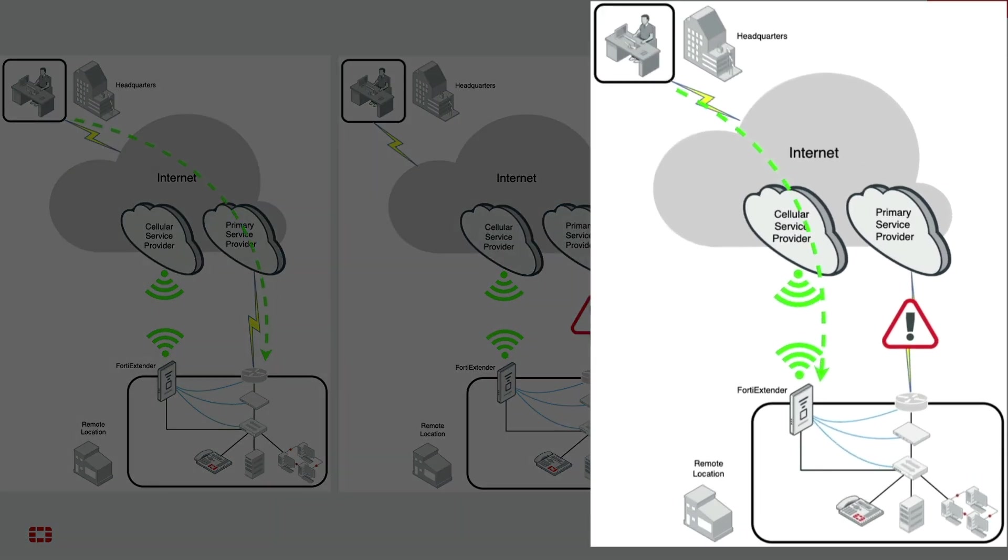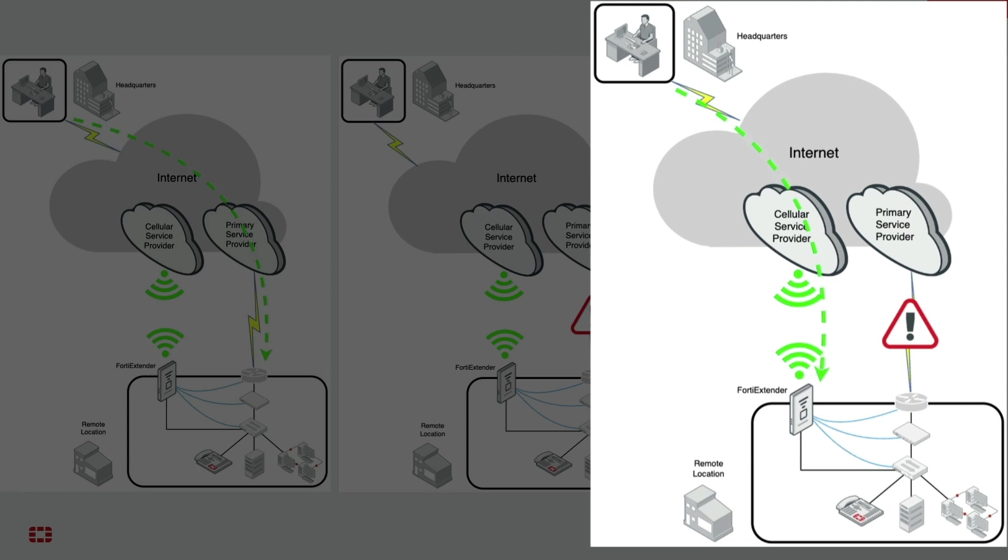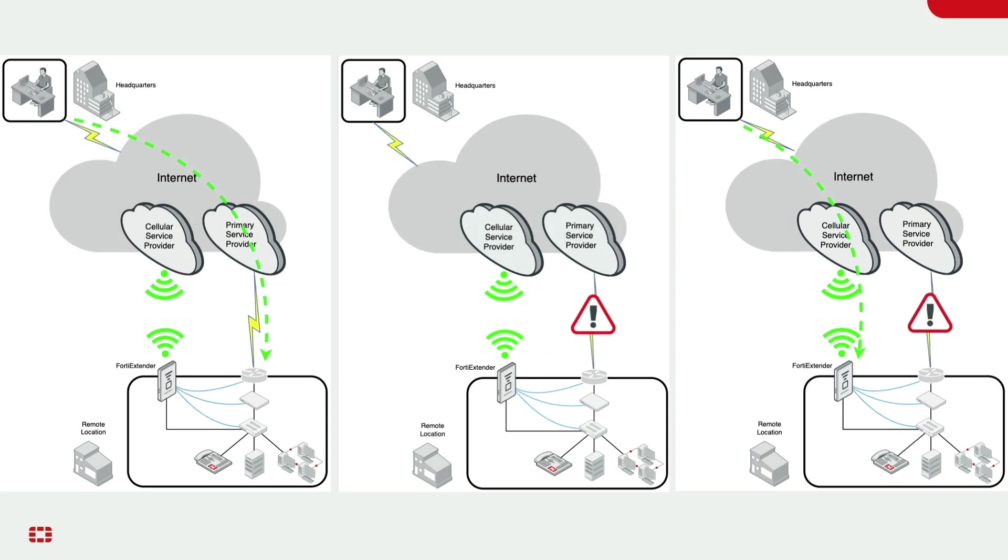Because the FortiExtender provides an alternative path to the remote network over the cellular service provider, the network administrator can now access the remote location's network. This is why it's called out-of-band. With OBM, the network administrator has access to the remote network's devices over a serial console connection and can then perform the remedial actions necessary to troubleshoot and resolve the issue.